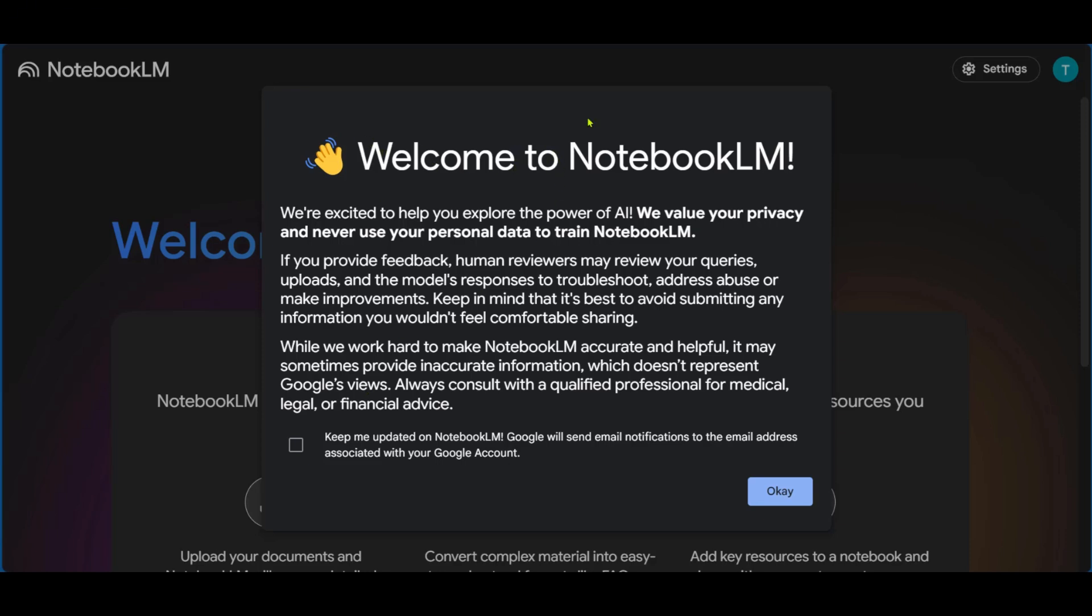It says, Welcome to Notebook LM, and it has some information here. And if you'd like to be updated with Notebook LM from Google to receive email notifications, you can click on the check box right here and click on OK.